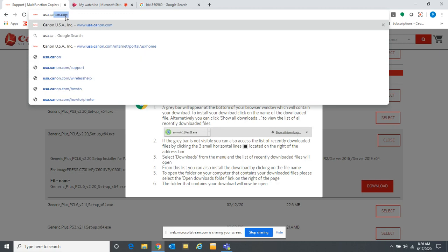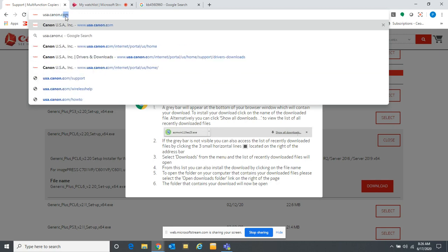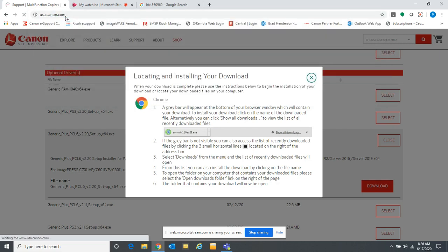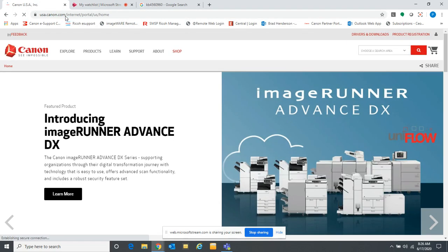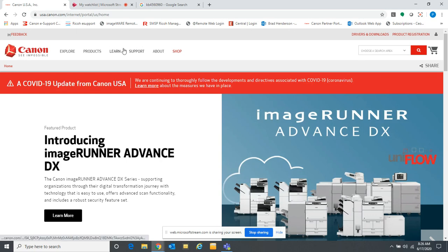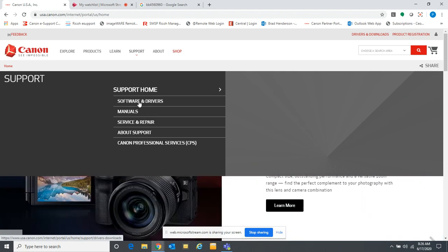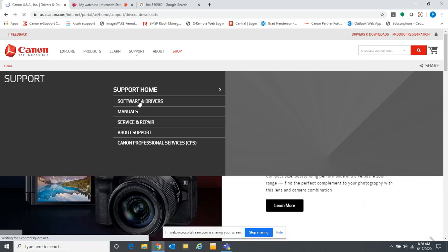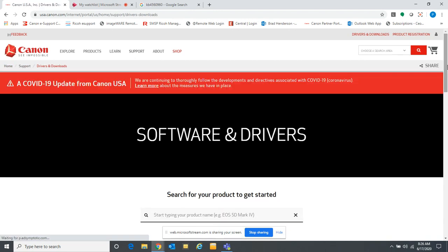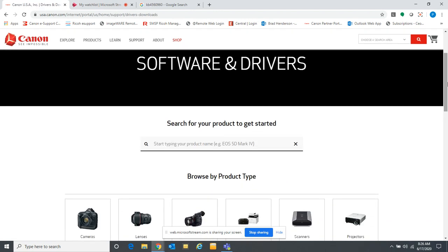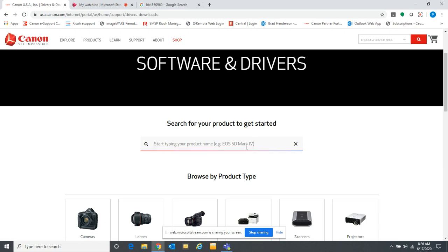We're going to go to usacannon.com if you have a Canon. Of course if you have a different manufacturer you would want to go to their website to find the driver. If you click on support, usually you'll see software and drivers and it will ask you to type in your model.